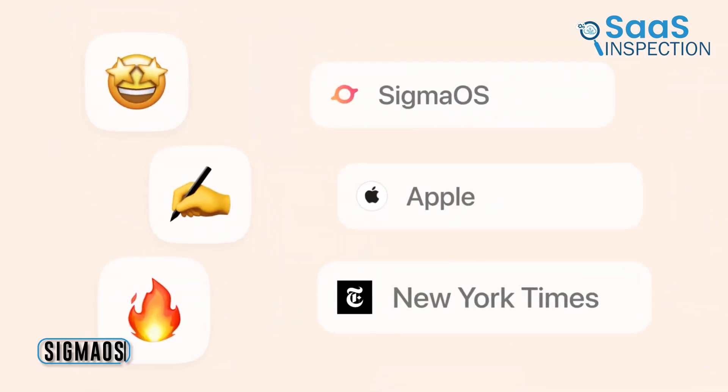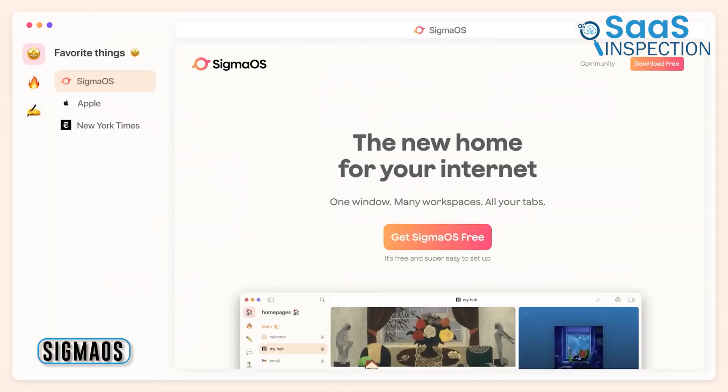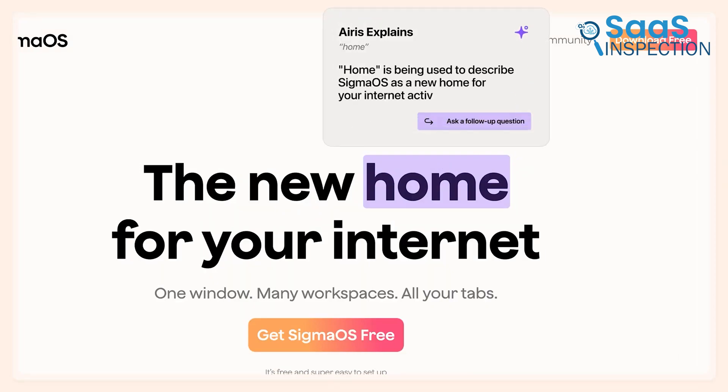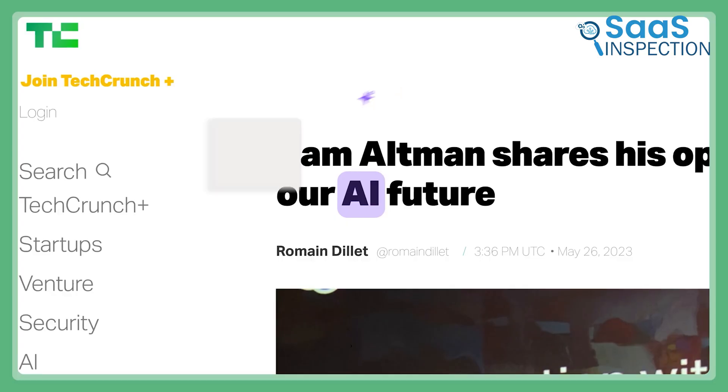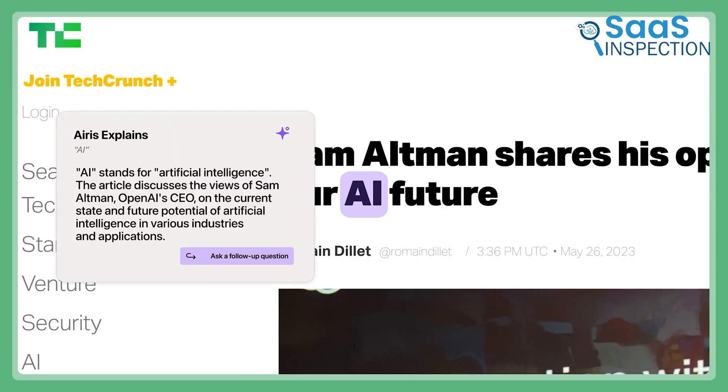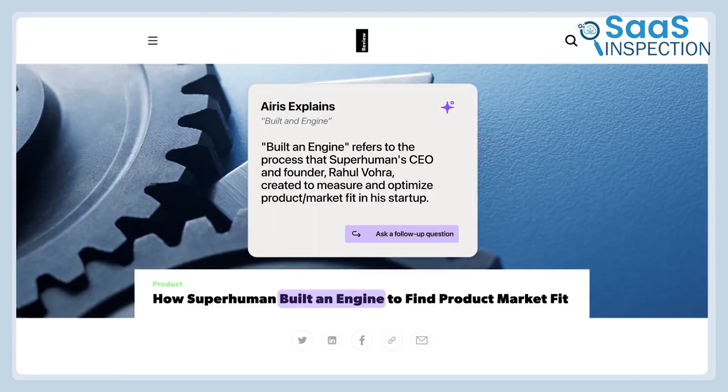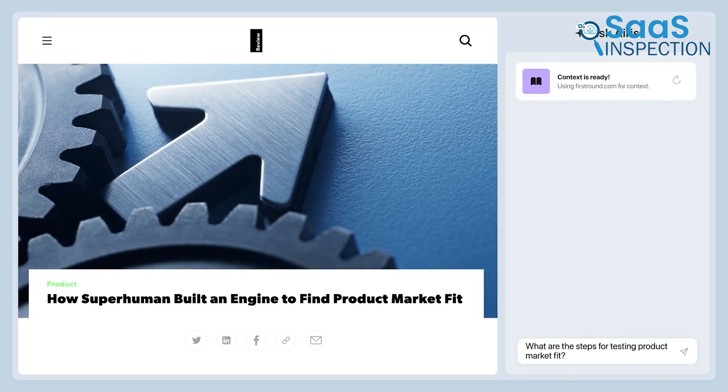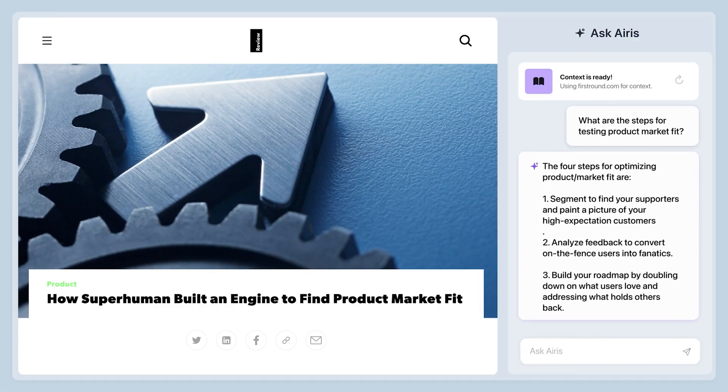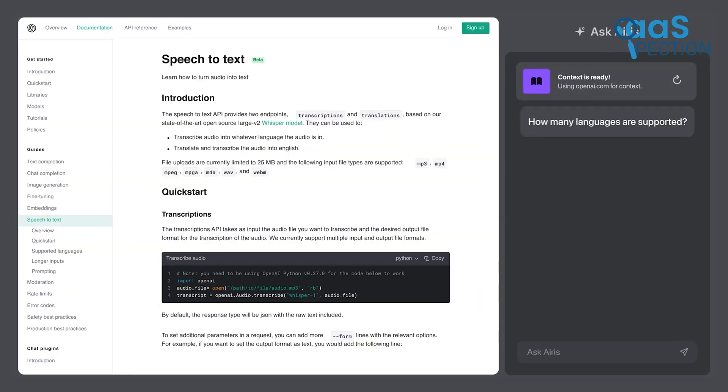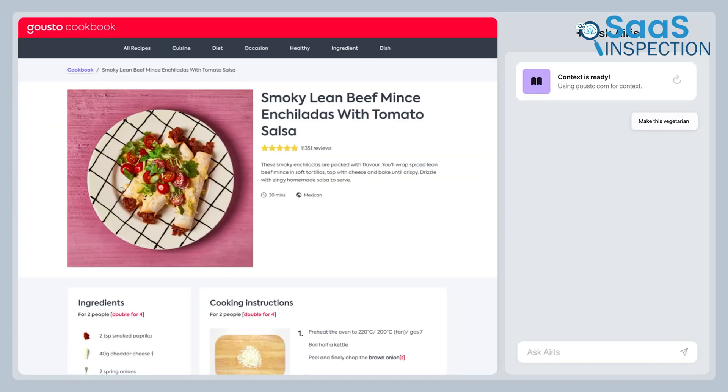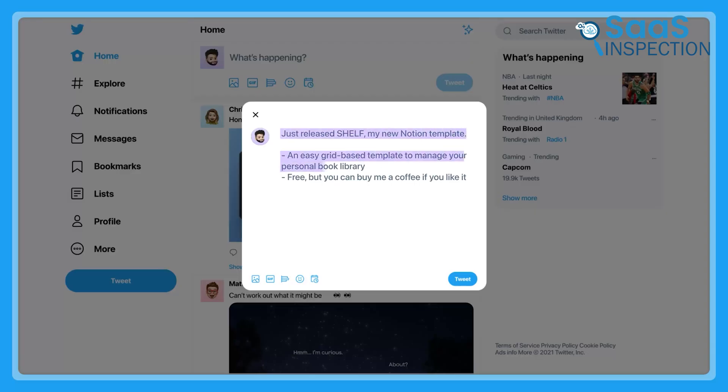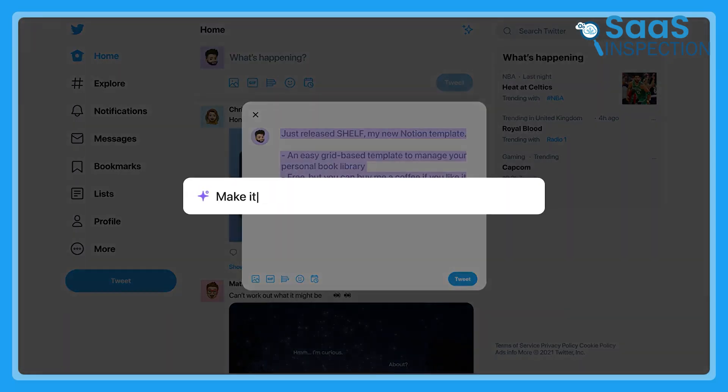Next, SigmaOS markets itself as the first browser for work, and its focus on efficiency is a big reason we chose it. Its standout feature is the split browser interface, which lets you multitask like never before. If juggling projects is part of your daily life, SigmaOS might just be the solution.